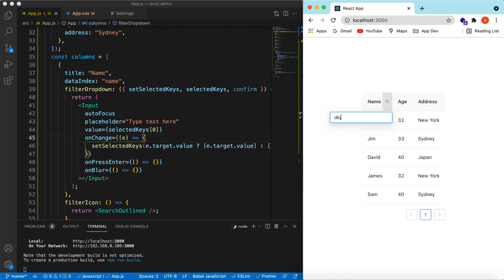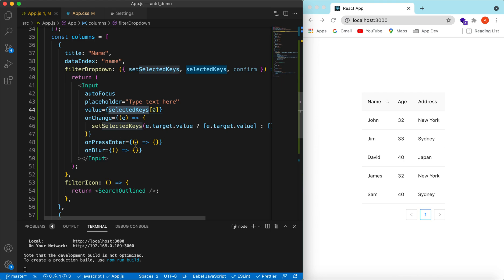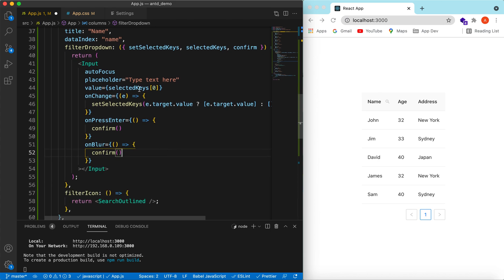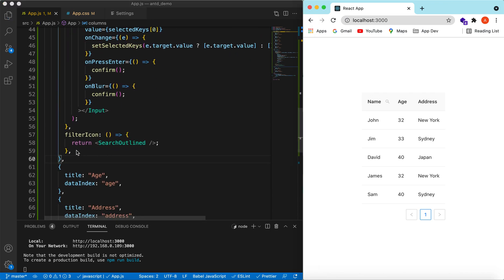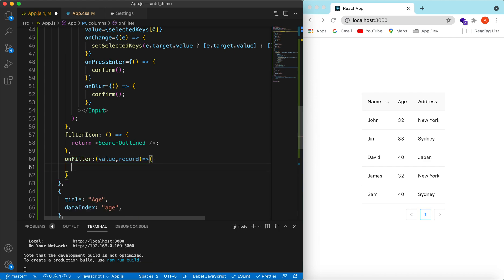Let's save it. We are typing and it is now getting saved in selectedKeys. Now let's make it actually search. On onPressEnter, all we need to do is call confirm — and the same on onBlur. When confirm is called, it triggers the onFilter function, which receives the value and the record and should return true or false to show or hide that record.